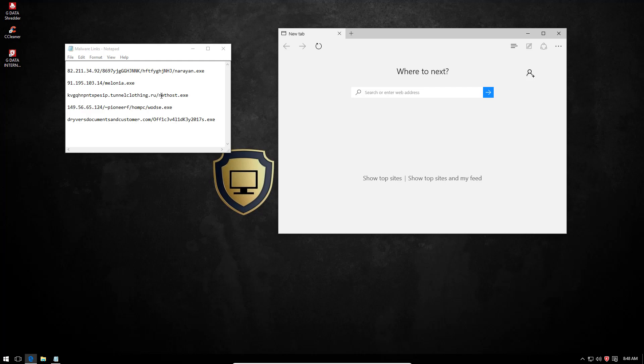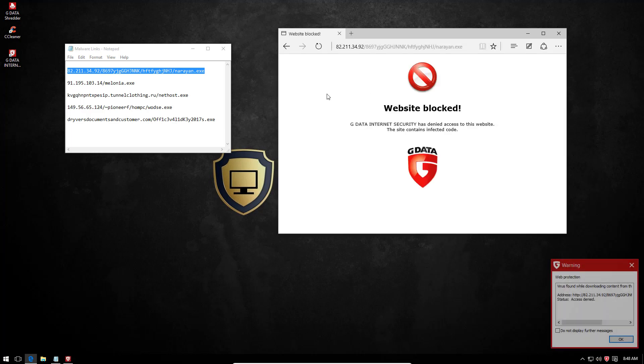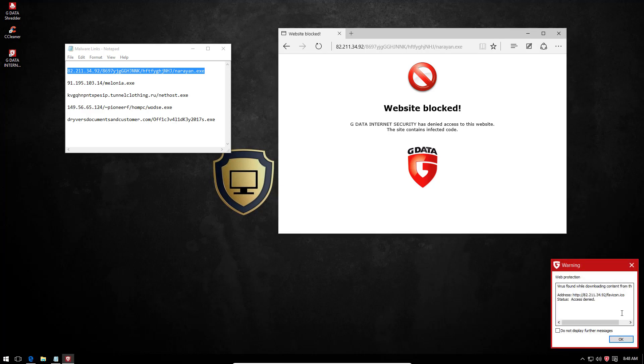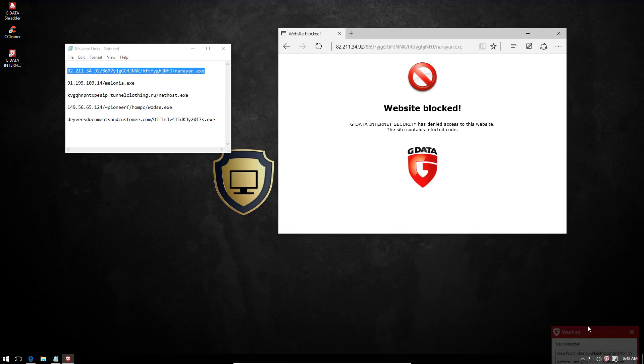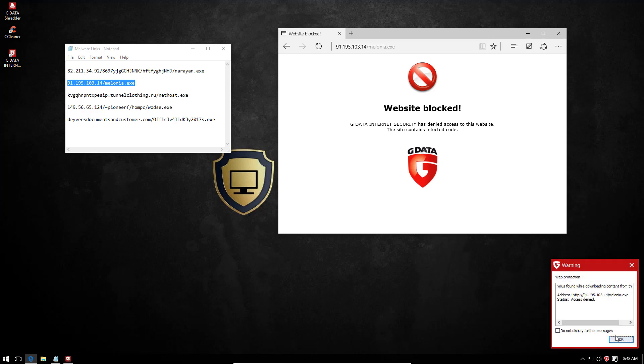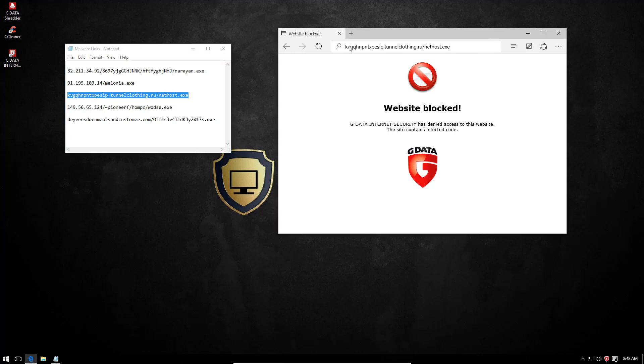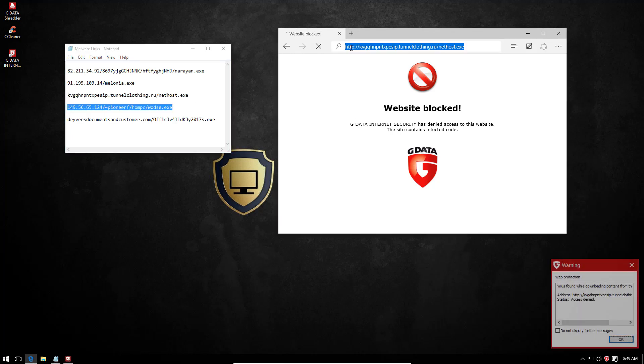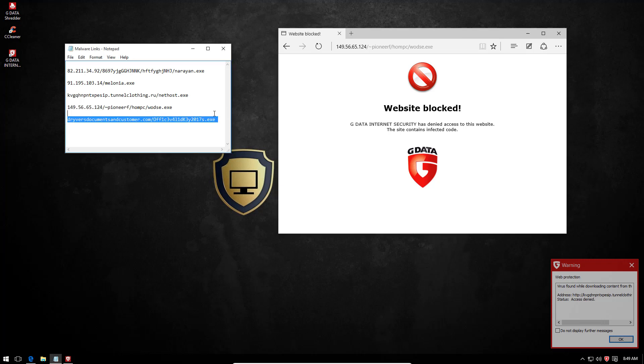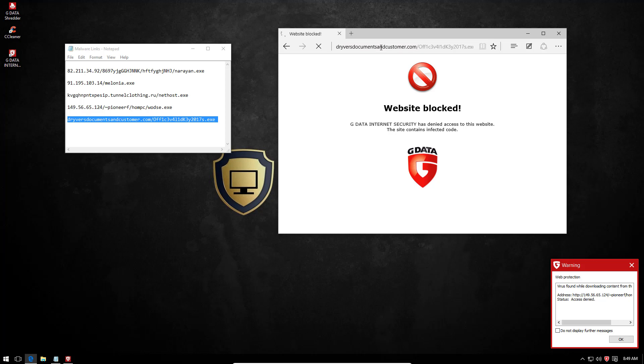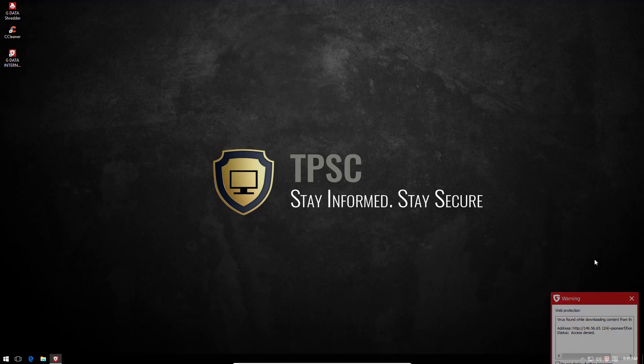So we'll do a short link test before moving on to the files. We have five malicious URLs that I grabbed just minutes before. Let's see what GData can do about it. The first one is blocked easily. It's the website protection module. The second one's also blocked. So is the third. Alright, so the link test is done. This was easy.